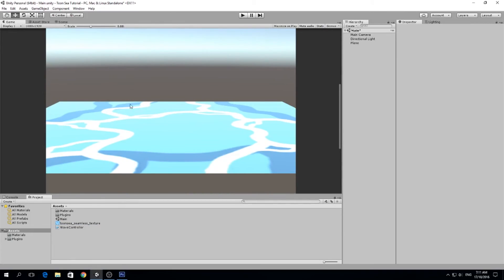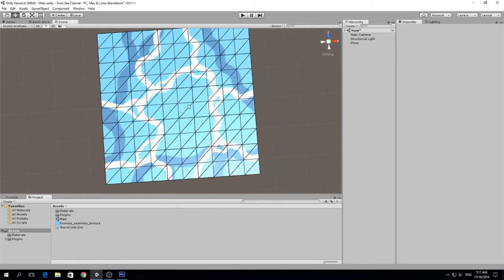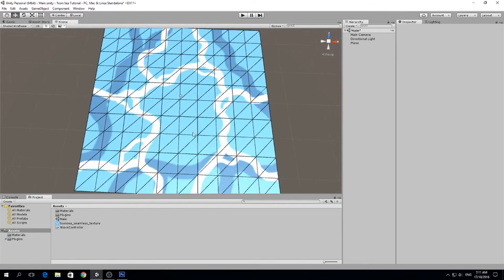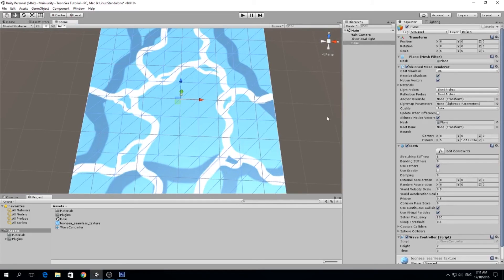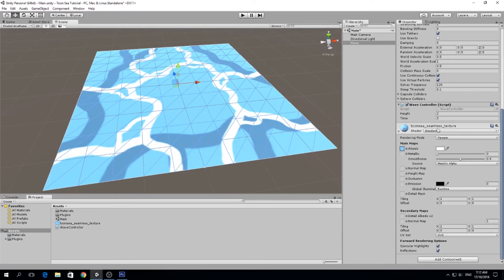Let's drag it and we have it there. Right now it's just one texture, it's not being repeated. So we want to make sure that we go here. When we drag the texture, it automatically created a material for us.